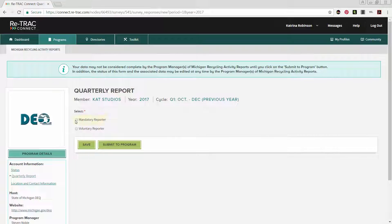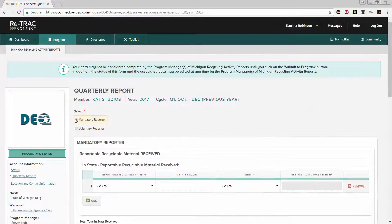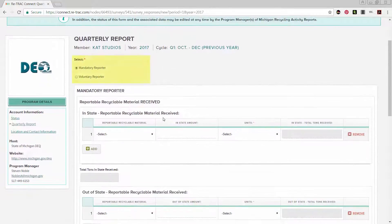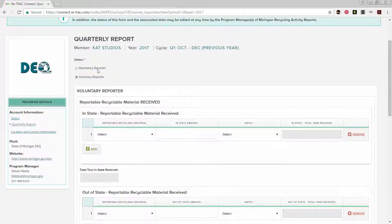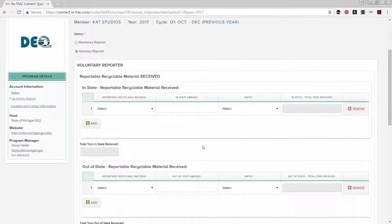Under the Survey Data line, you will first select if your establishment is a mandatory reporter or a voluntary reporter. It is important to select the correct category because the surveys are different.